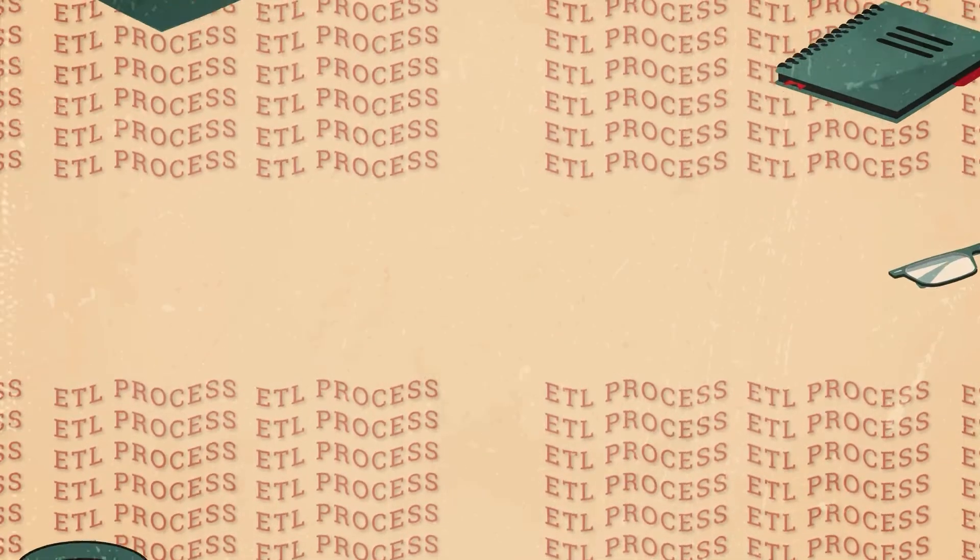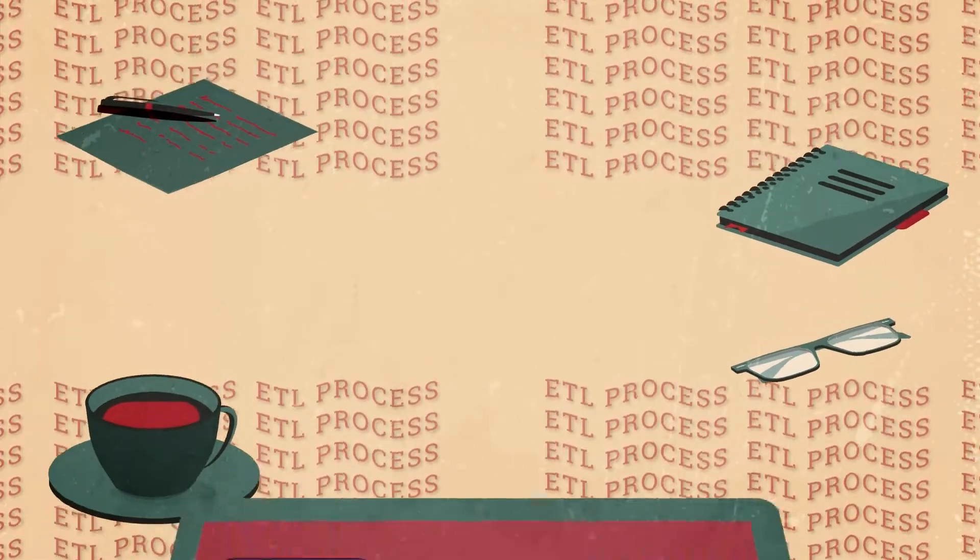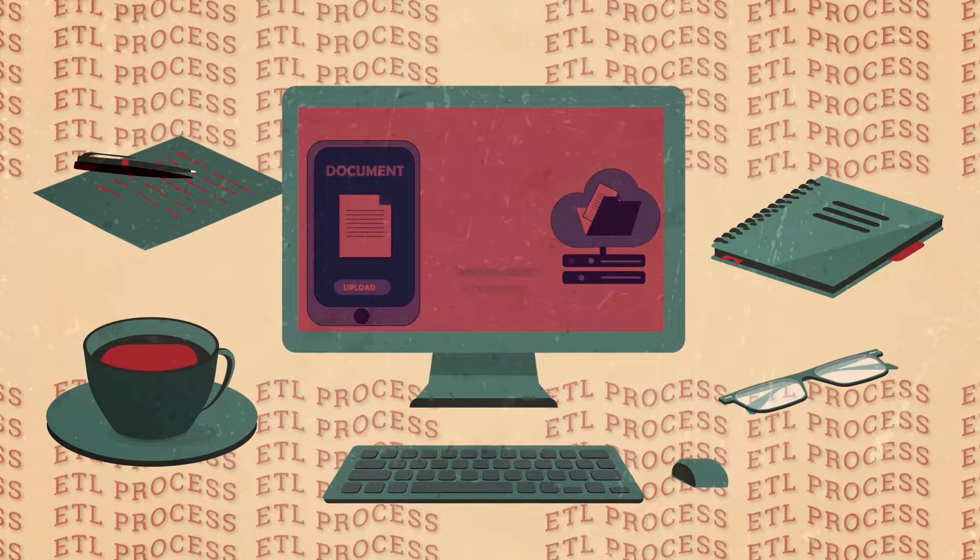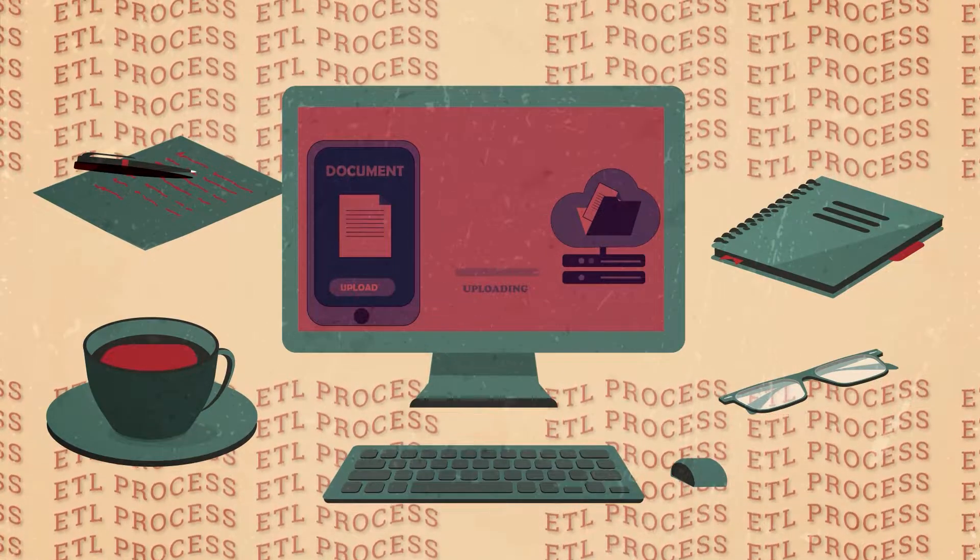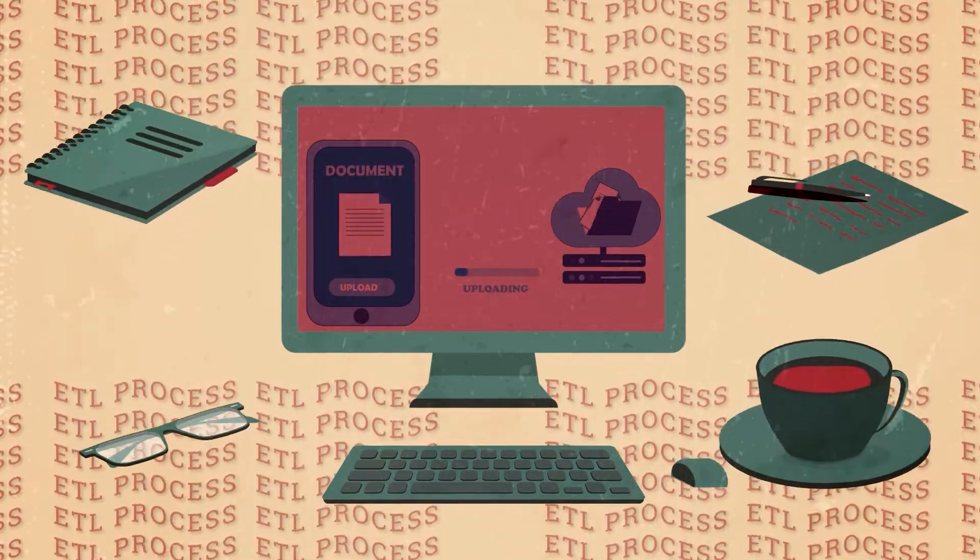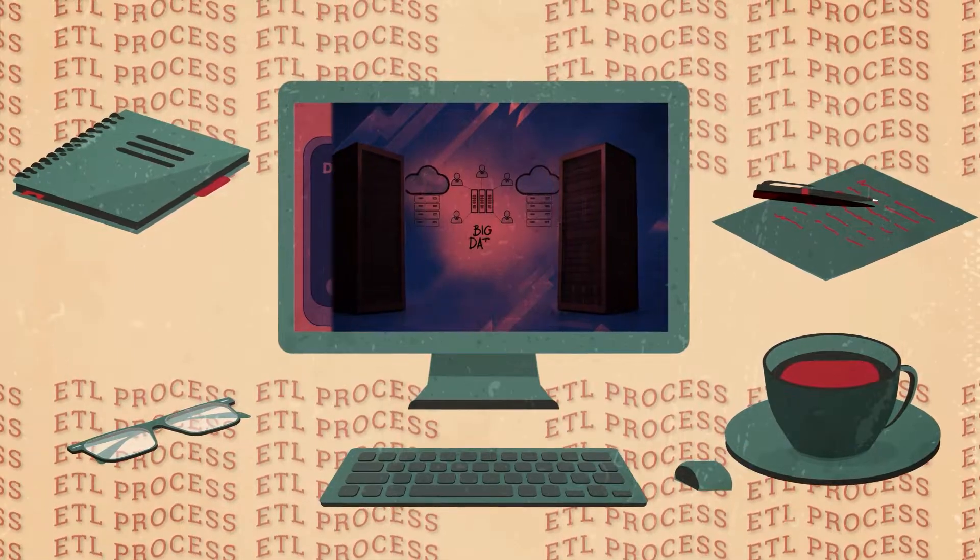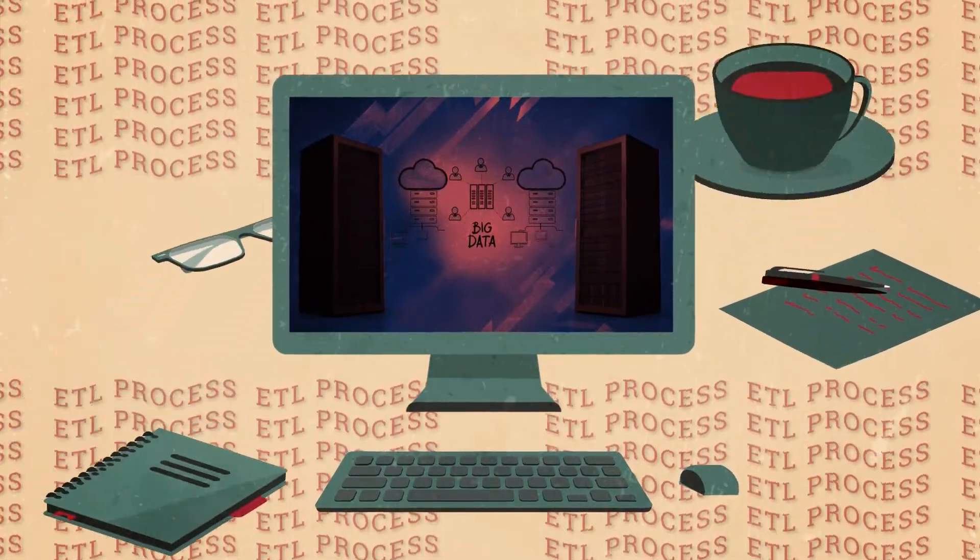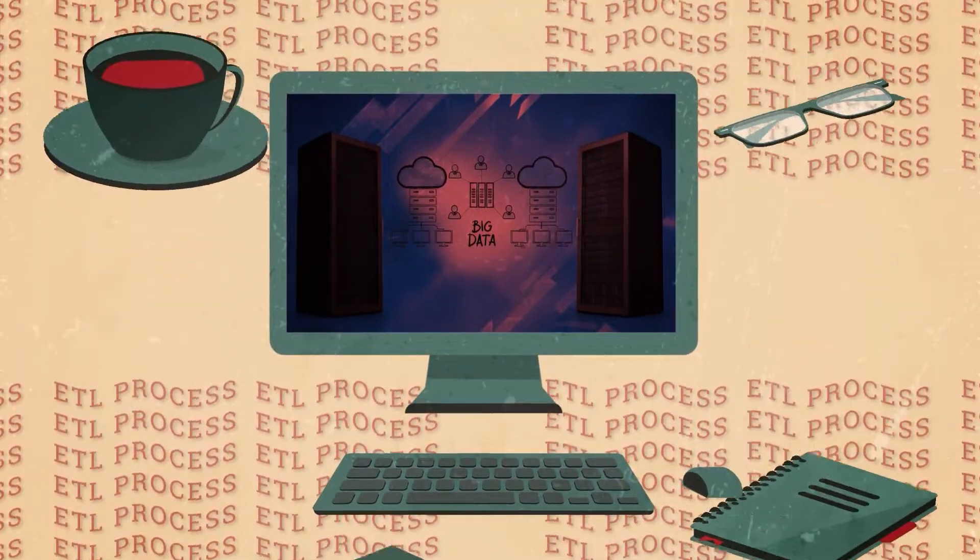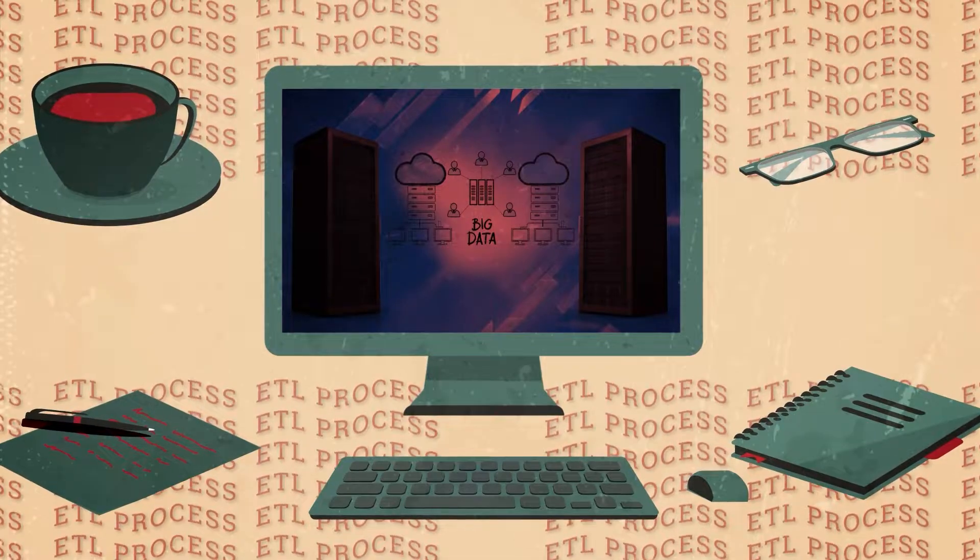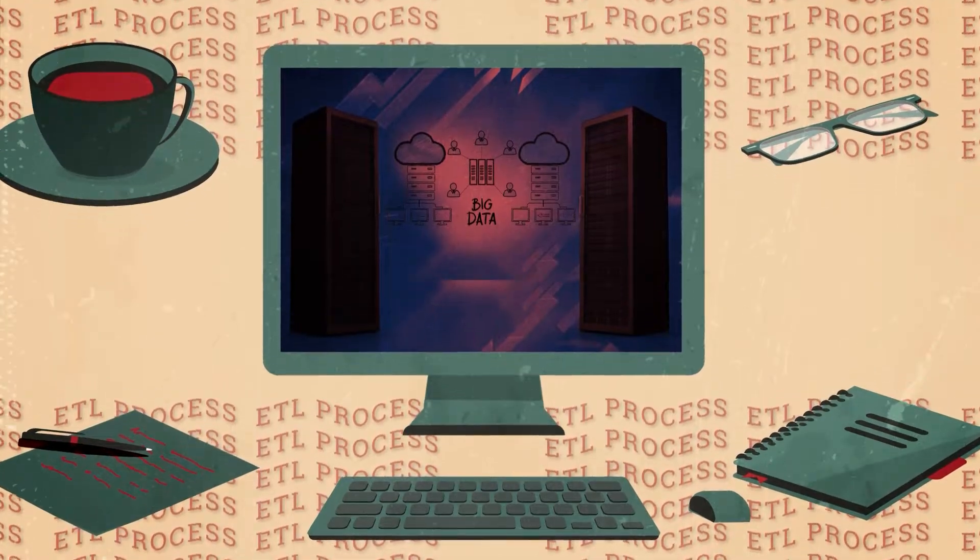The ETL process is an important part of the data preparation stage within the business intelligence lifecycle. It takes place when a business collects data, transforms it into a consistent and usable format, and stores it in a repository for analysis.